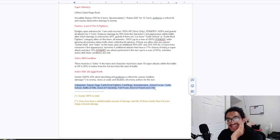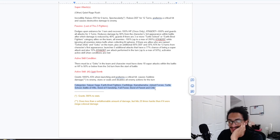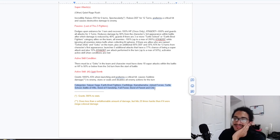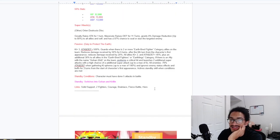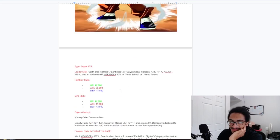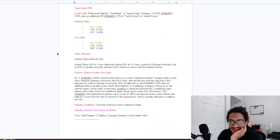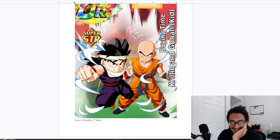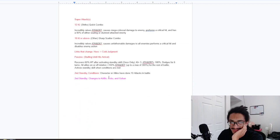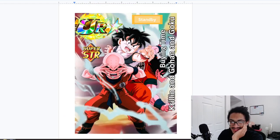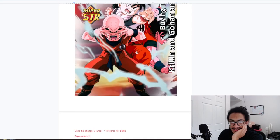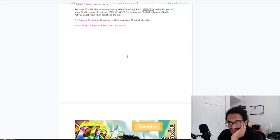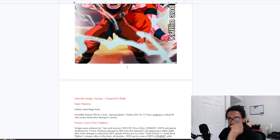And he gets 1000% attack. And his categories: Saiyan Saga, Earthbred Fighters, Earthlings, Kamehameha, Joined Forces, Turtle School, Battle of Wits, Bond of Friendship, Full Power, and Bond of Parent and Child. I don't even know how to describe this card. It's broken. Krillin busted. Krillin and Gohan busted. And then of course Krillin, Gohan, and Goku busted.